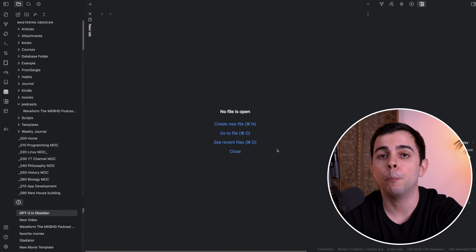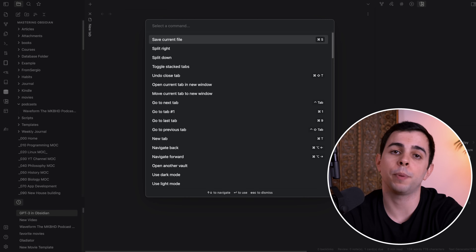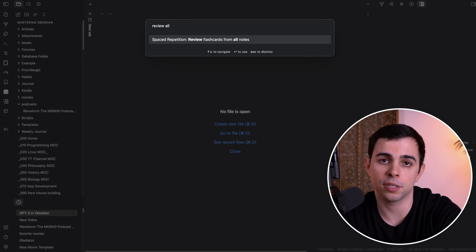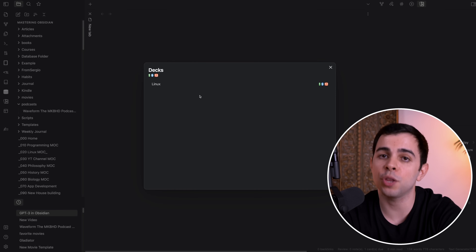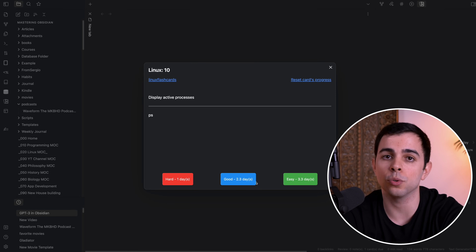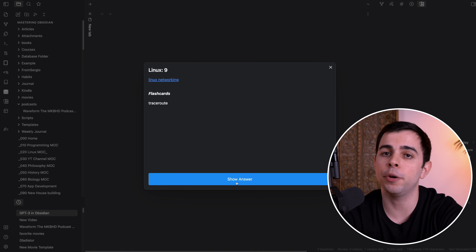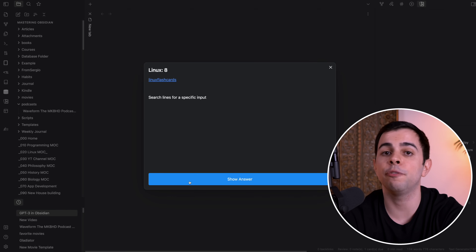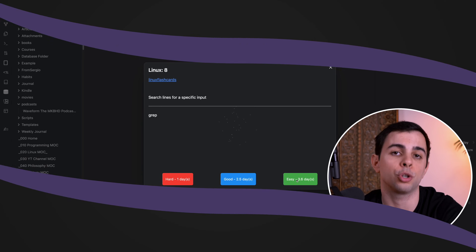Another popular integration is Obsidian Anki, which, as the name implies, lets you connect your Anki cards to Obsidian. But personally, I use a Spaced Repetition plugin instead. It keeps everything in Obsidian and is much more pleasant to use. I made a very recent video on this a few weeks ago, so make sure to check that out.